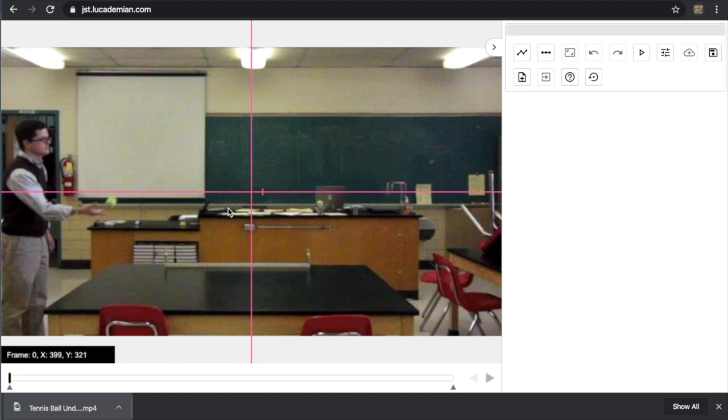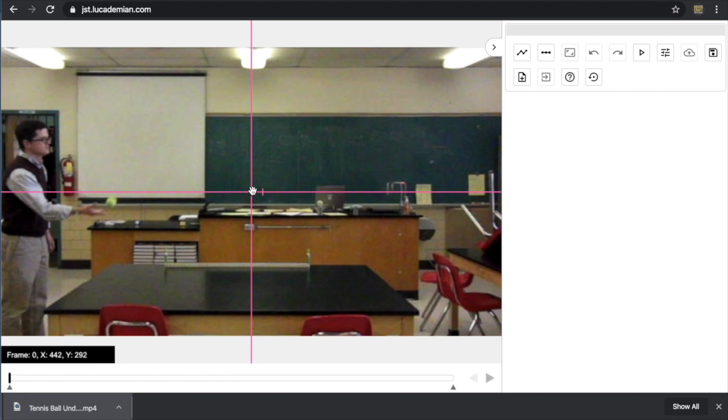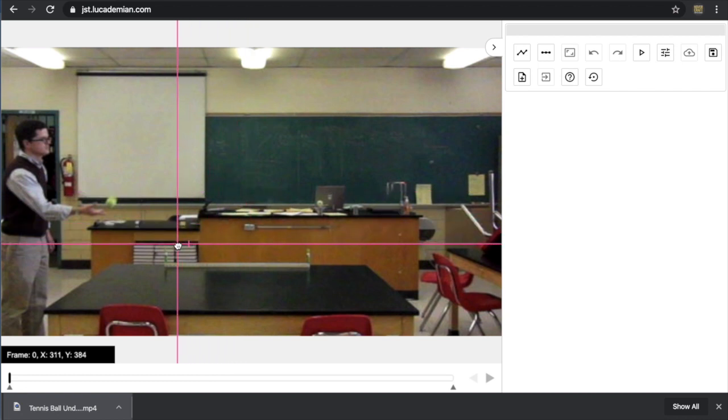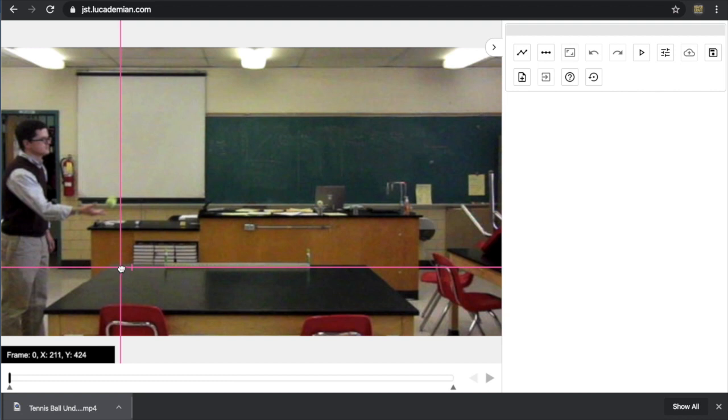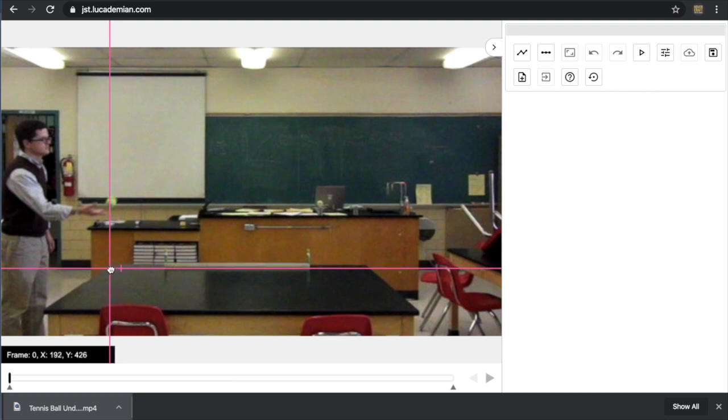The first thing I want to do is set where I want to take my position measurements from. In this video, I'm tossing the tennis ball from left to right, and it's always a good idea to put your reference frame somewhere over to the left-hand side of the screen.